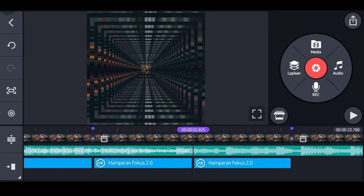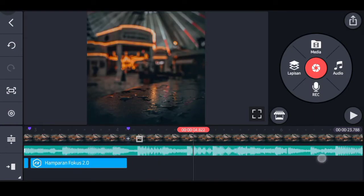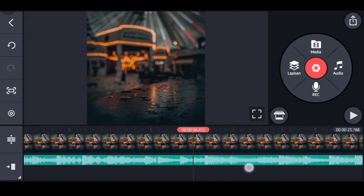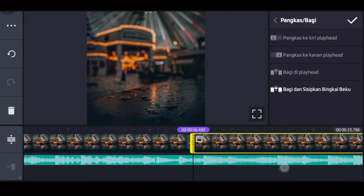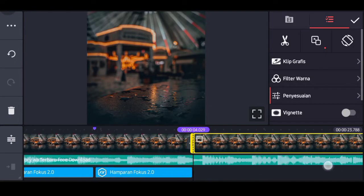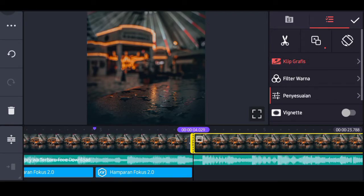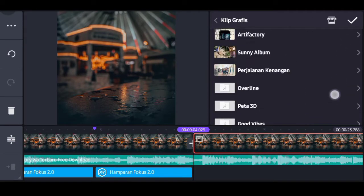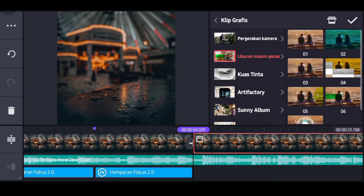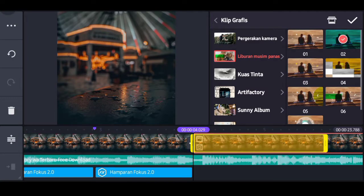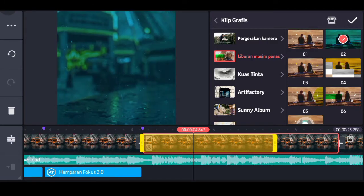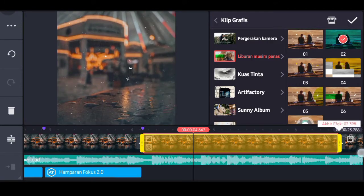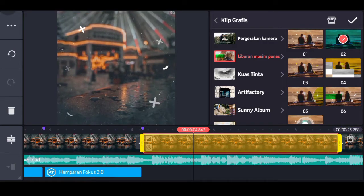Beri tanda lagi di ukuran 6 detik koma 420. Klik tandanya. Pilih gambarnya, pilih ikon gunting, pilih bagi di fly head. Klik gambar sebelumnya, pilih klip grafis, dan masukkan nama klip grafisnya Liburan Musim Panas, feeling nomor 02. Buat yang belum punya efeknya atau klip grafisnya bisa download di toko aset KineMaster. Fullkan saja untuk klip grafisnya. Klik tanda checklist.